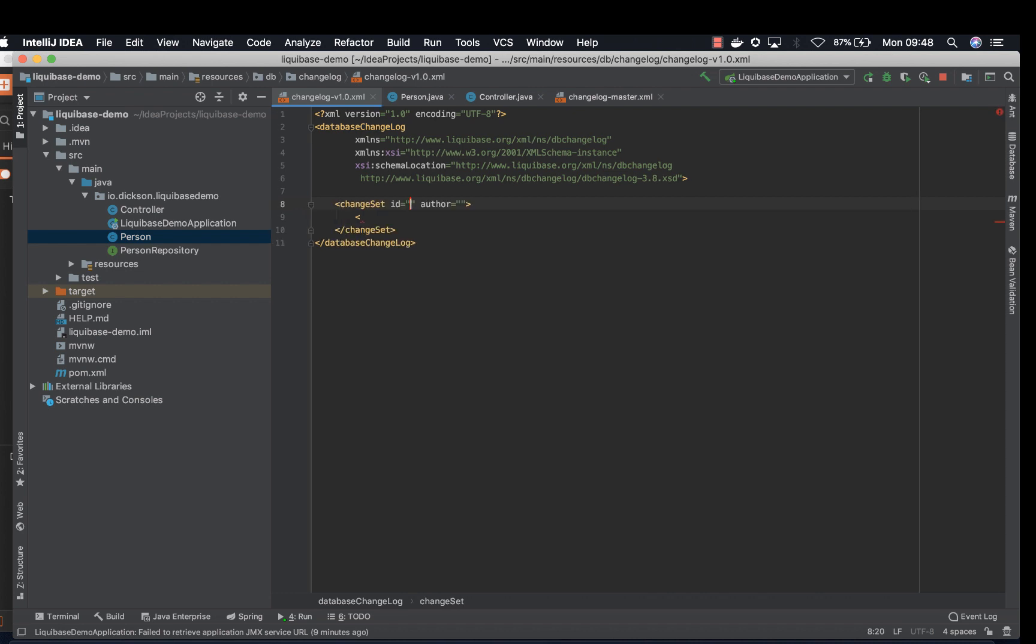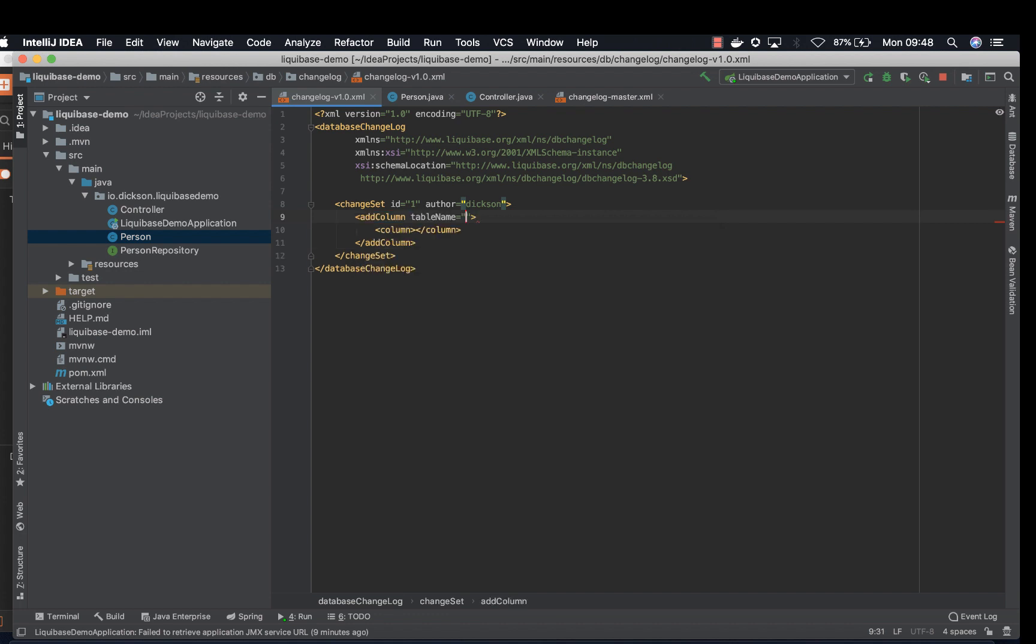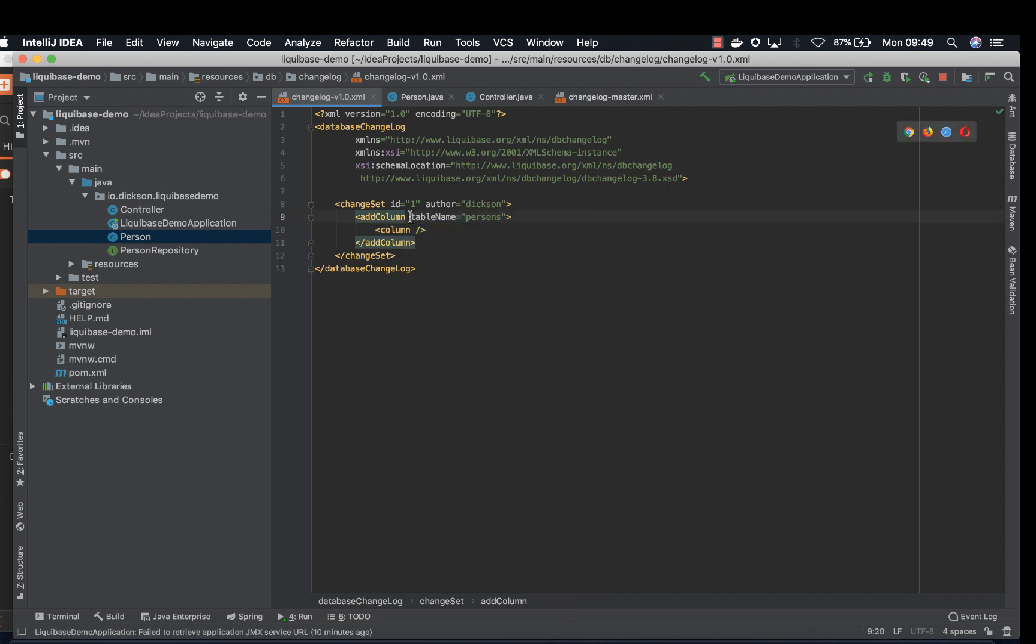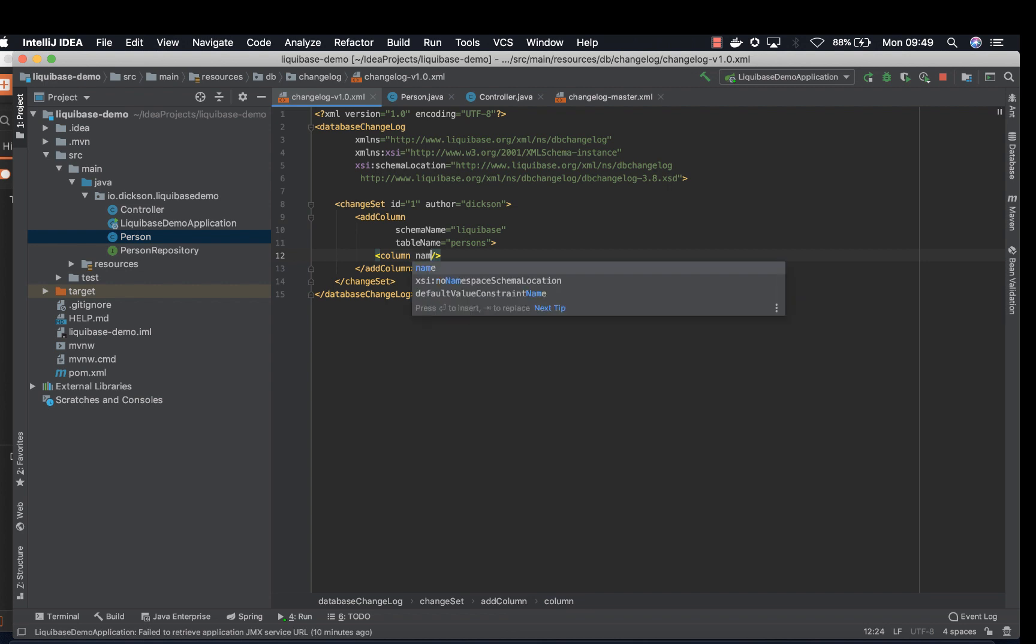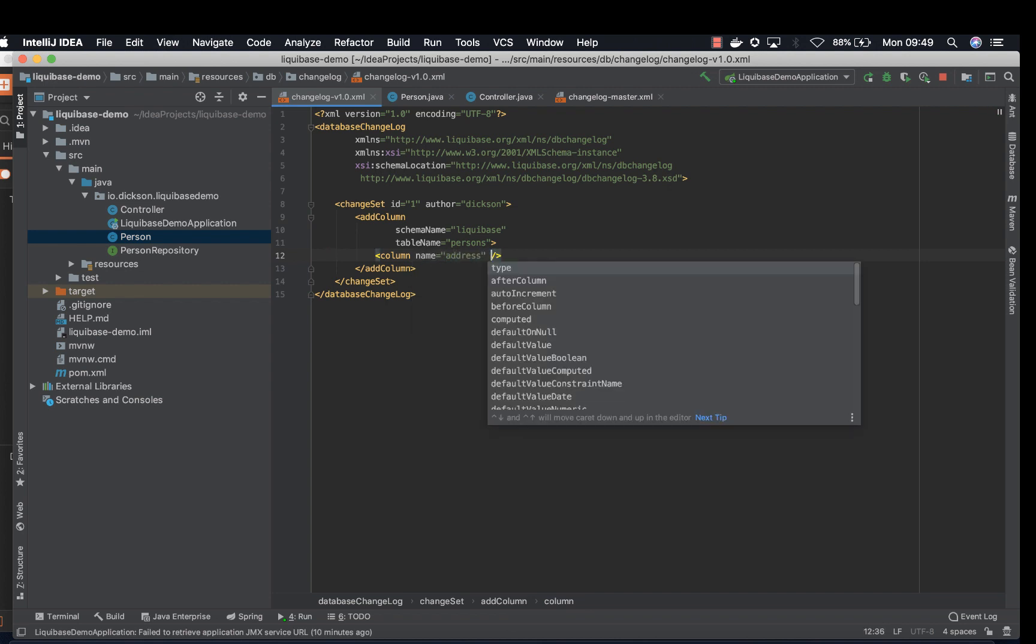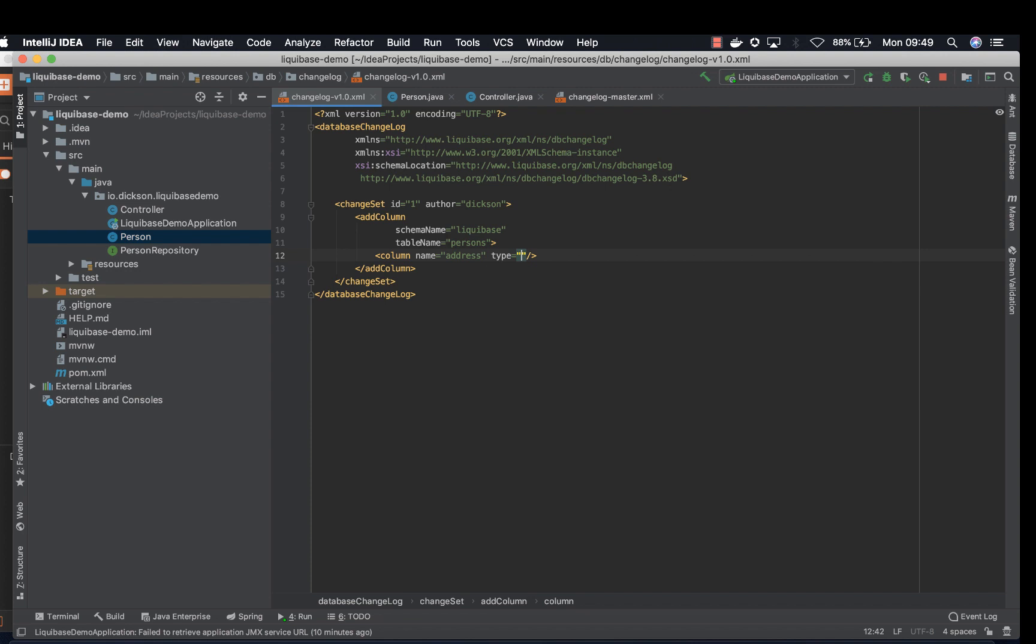ID 1, author. Add column, table name is persons. And column, we need to also add a schema. My schema is Liquibase and then the name of the column, address, and the type. And that's it.